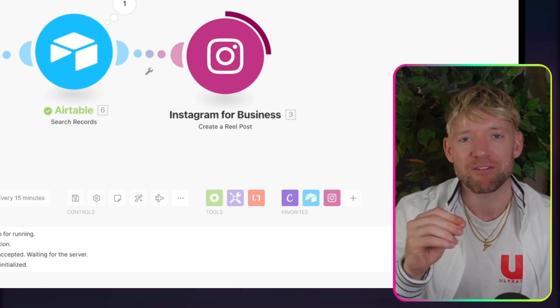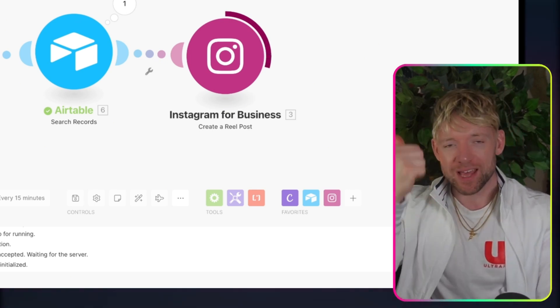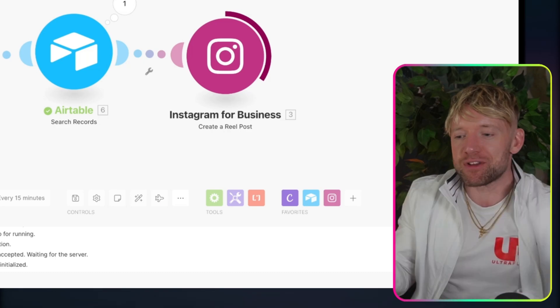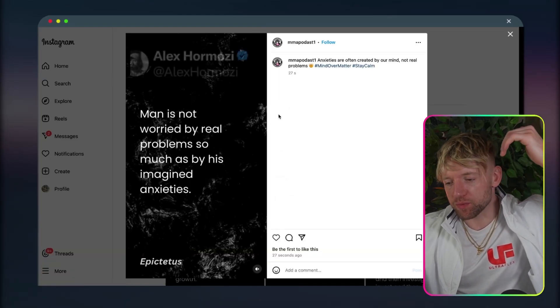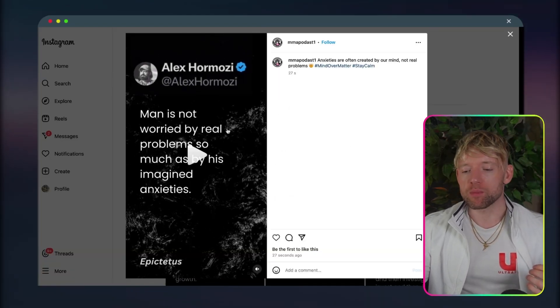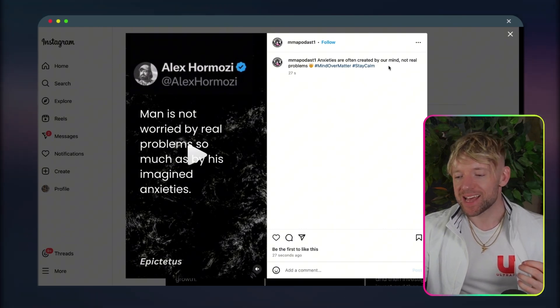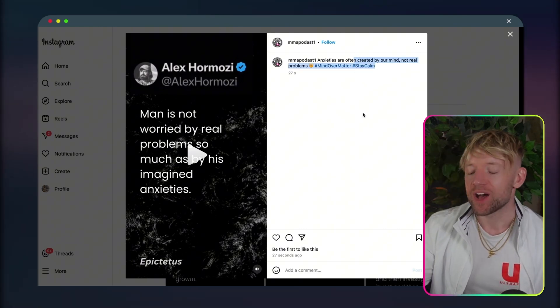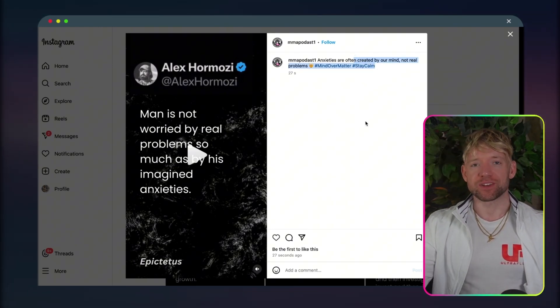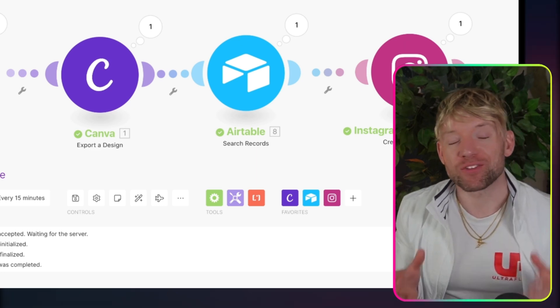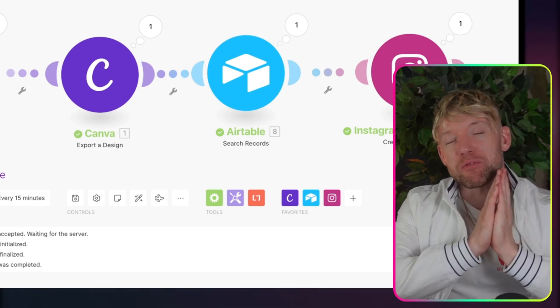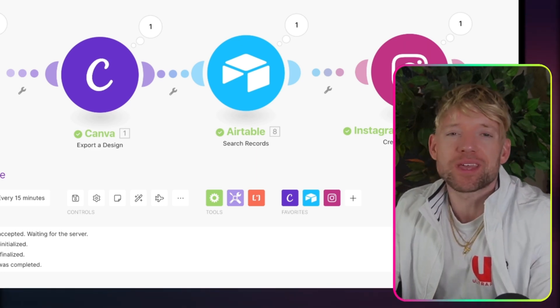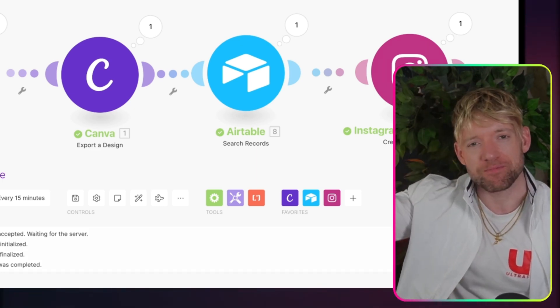So when that's complete, we head back over to Instagram. We'll see the reel with the caption and the beautiful, basically everything we designed ready to go. And if you come over to the actual page itself, man is not worried by real problems so much as imagined anxieties. Anxieties are often created by a mind, not real problems. Epictetus. And I hope you can see just how epic this automation is. I hope you find this automation interesting. Have a wonderful week and I'll see you in my next video.